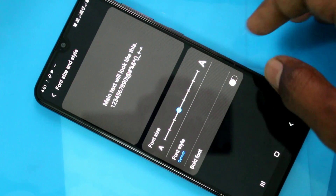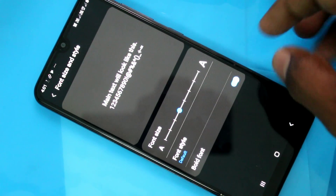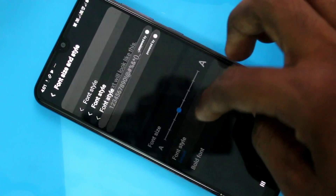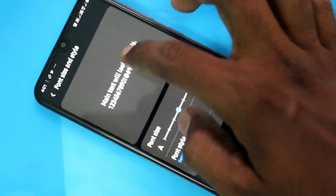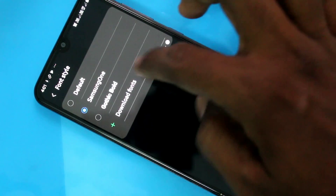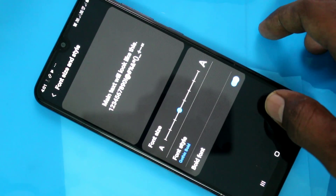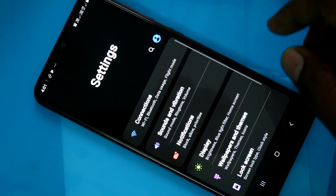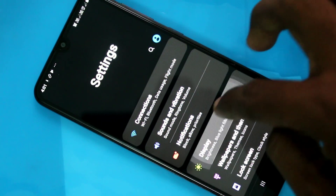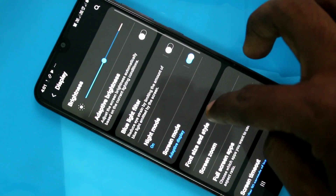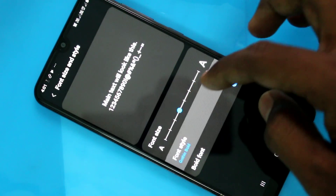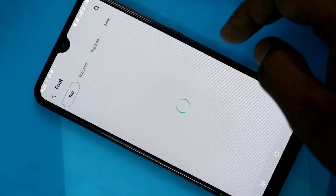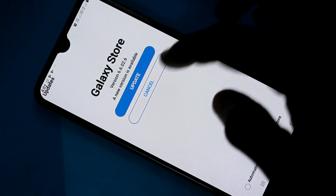This is the default. You can also change the font style here — change it to another style, just pick up another style. You can also download some fonts from the internet; there is an option to download fonts. You should have internet for downloading.